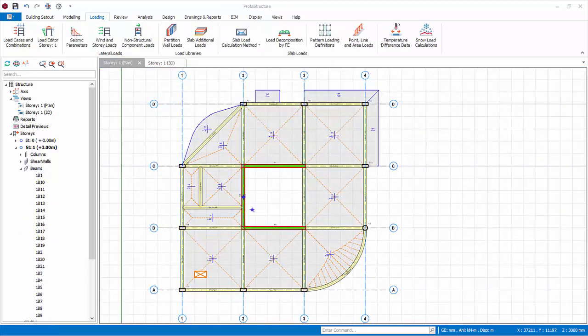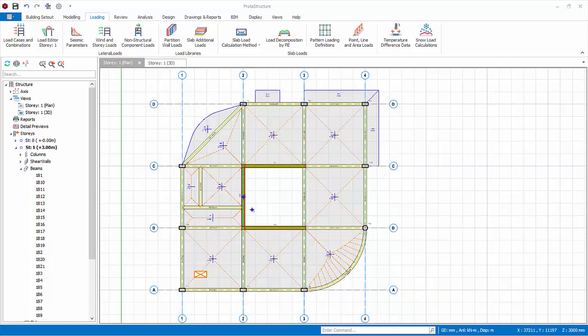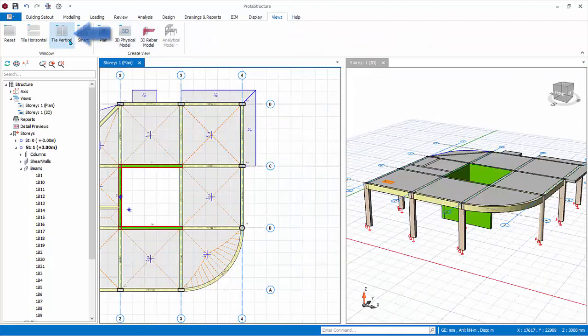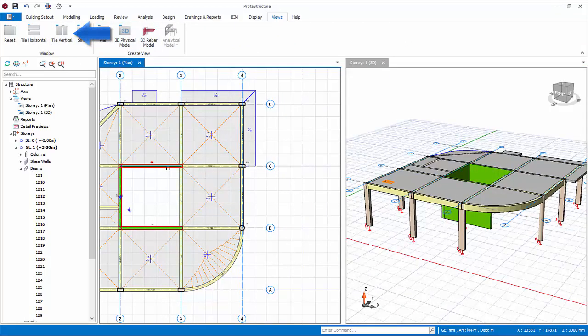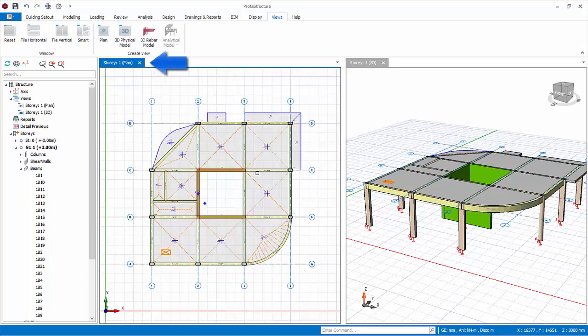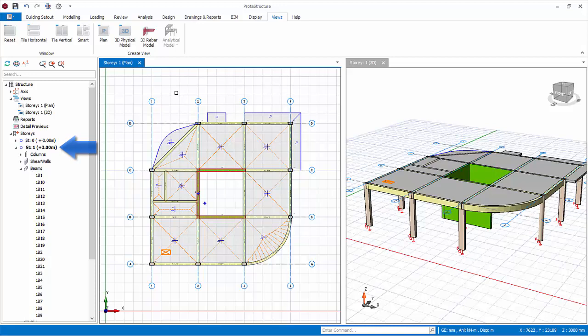We will now insert brick wall loading on the beams in story 1. Tile the 2D and 3D view vertically by going to views tab. Click tile vertical. Make sure the plan view is active by clicking on it. Ensure you are viewing story 1. If not, double click on ST01 in the structure tree to make it active.